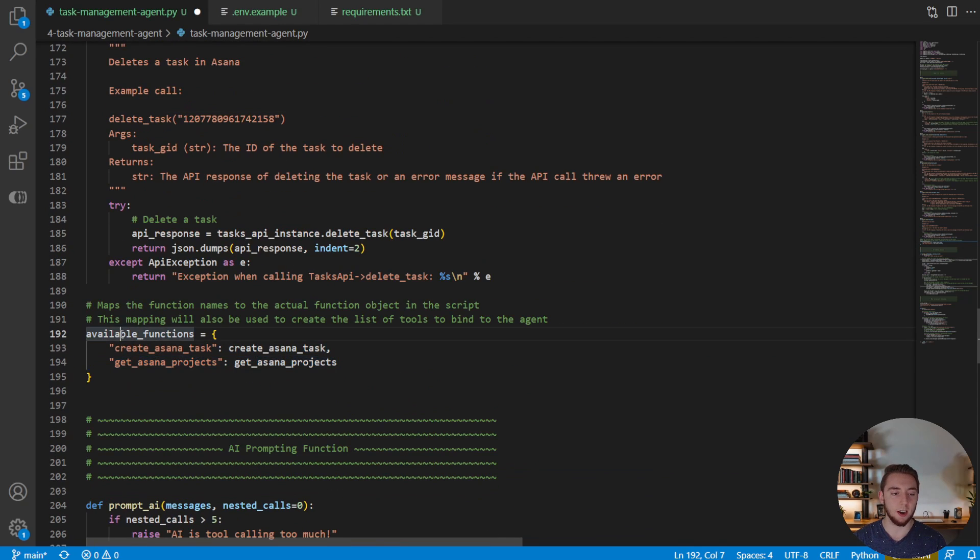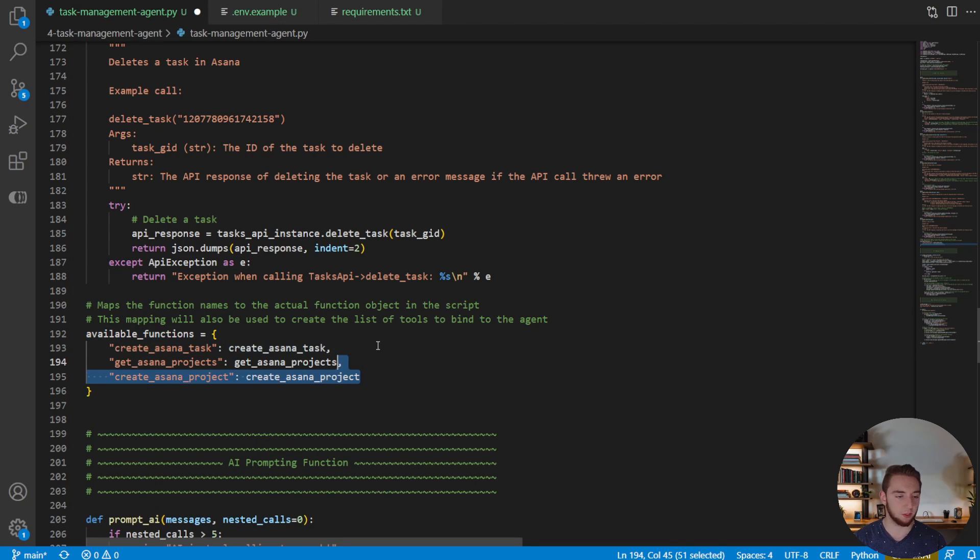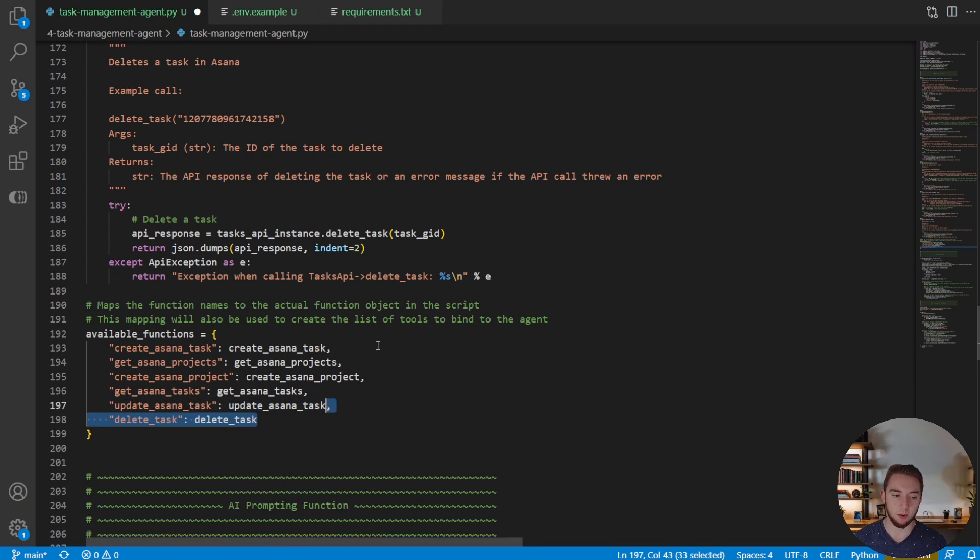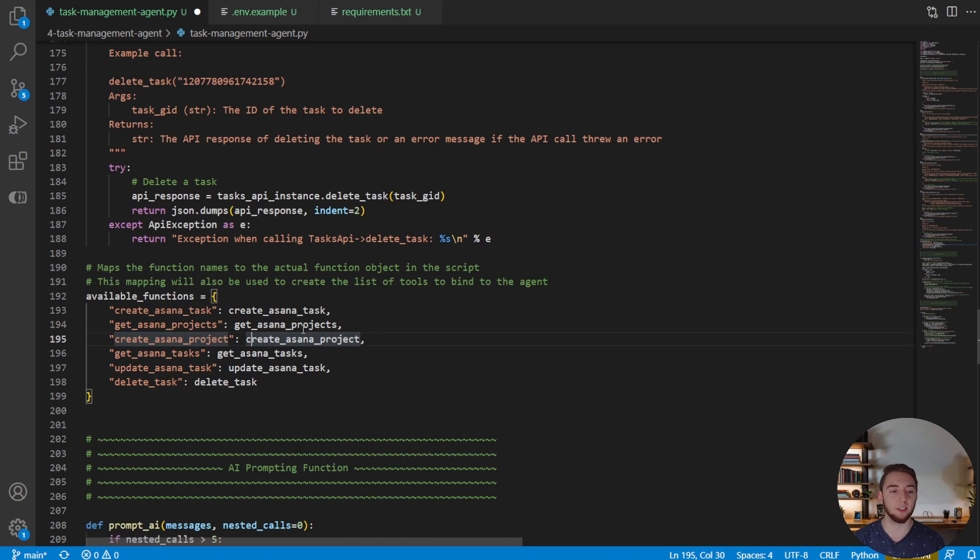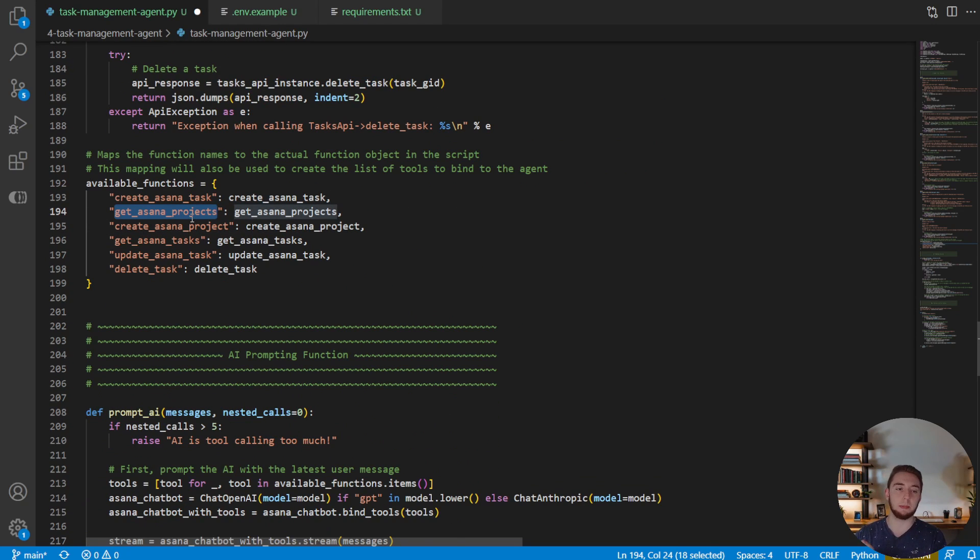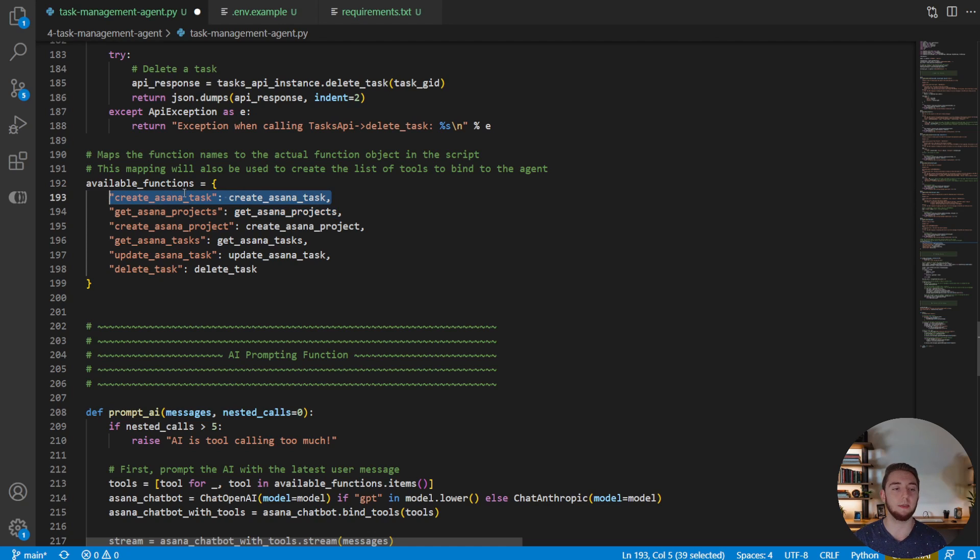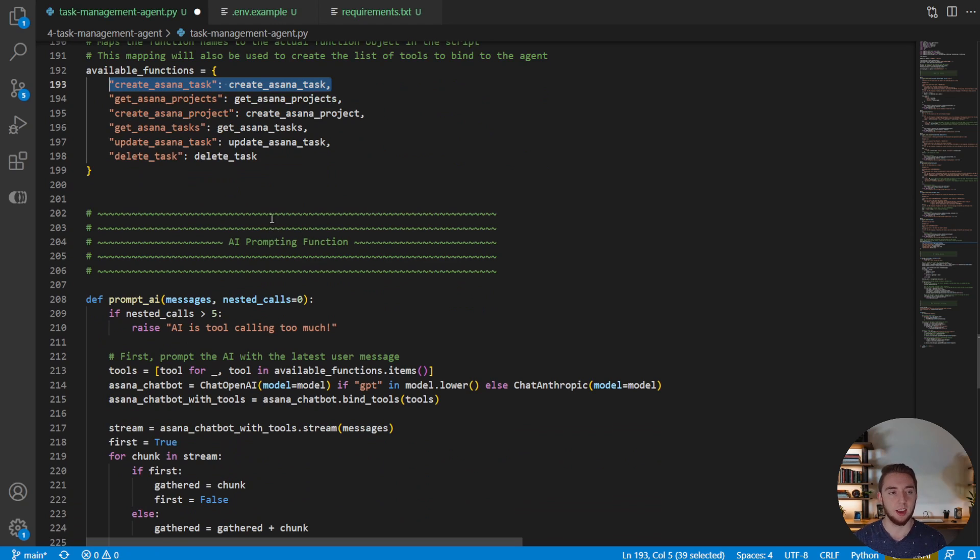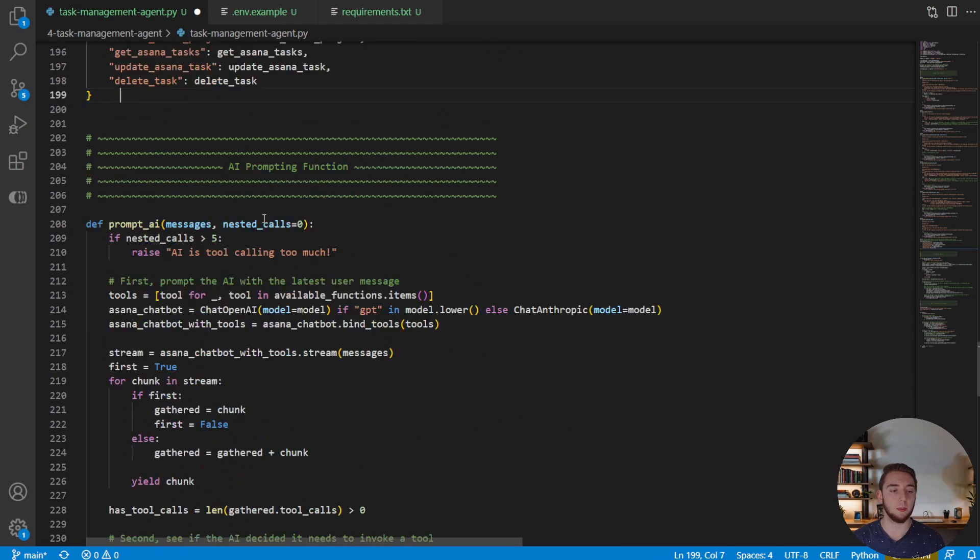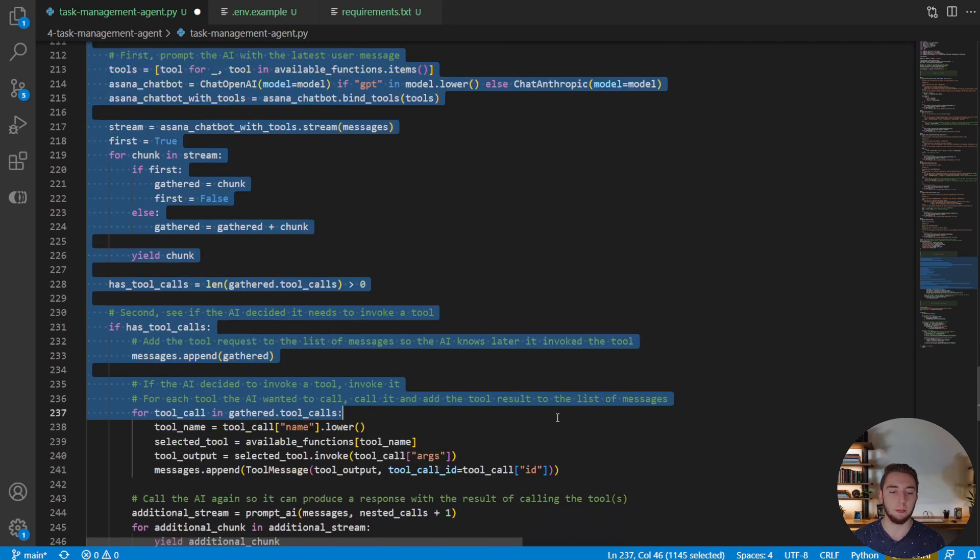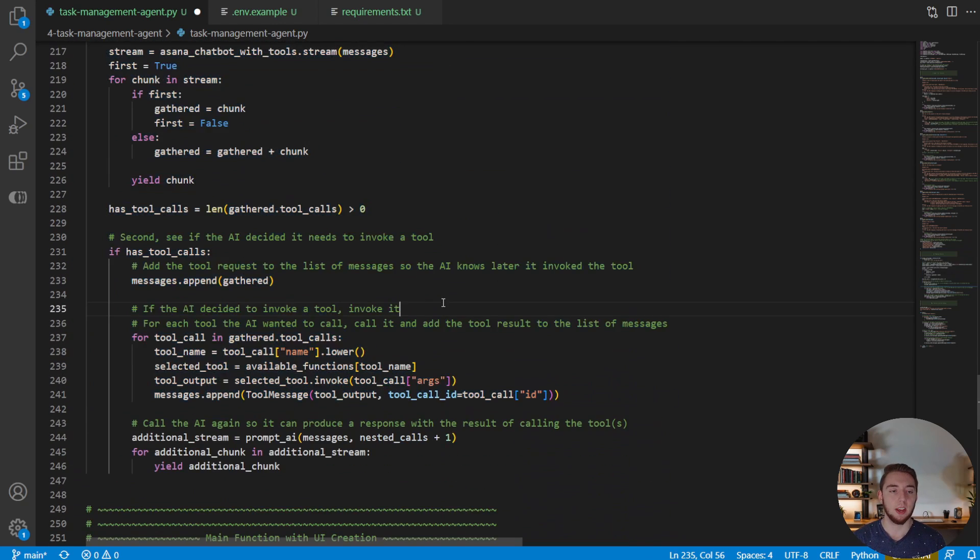And so now what we're going to do here in our mapping of available functions is we're just going to start adding all these tools here. Boom, boom, boom, boom, there we go. All right, so now we have all of the names of functions mapped to the actual object, the function object in the script, just like we have with the create Asana task. And that is literally it, we don't have to do anything else in our function to prompt AI.